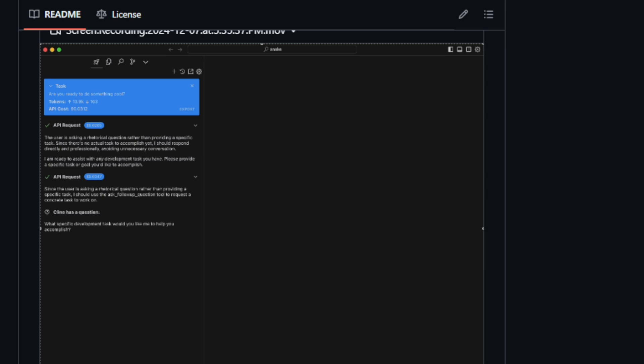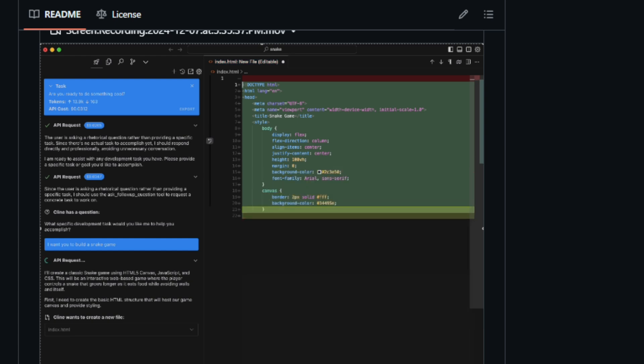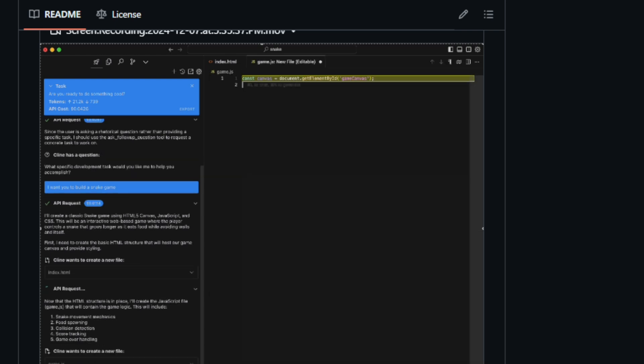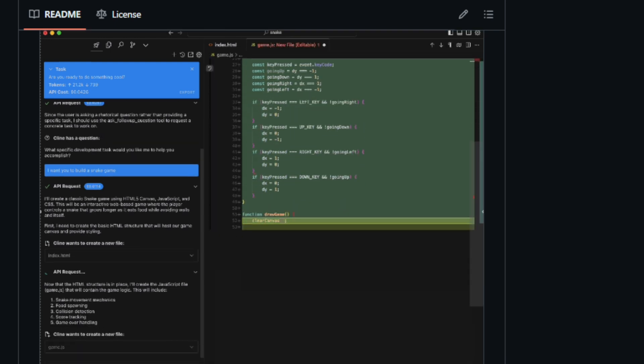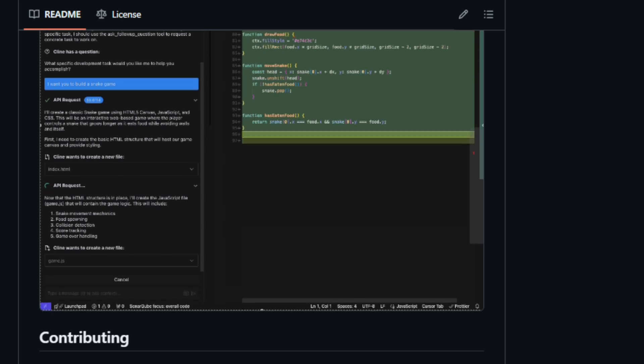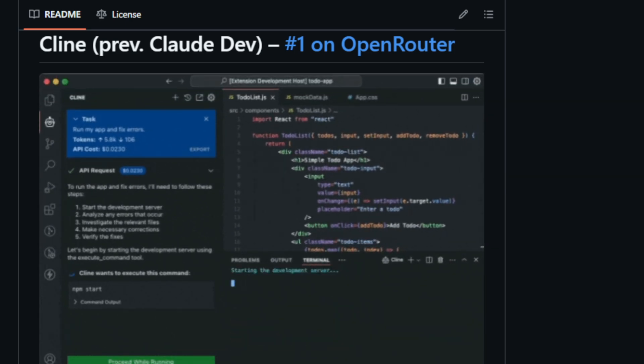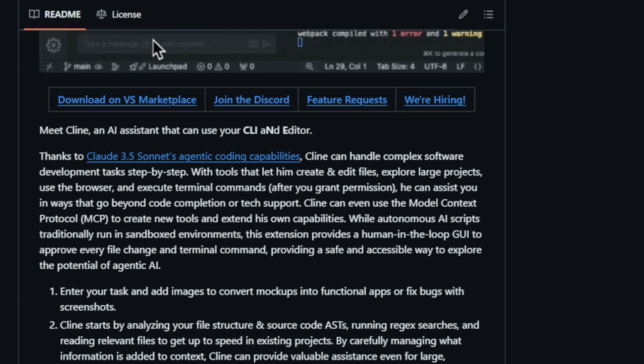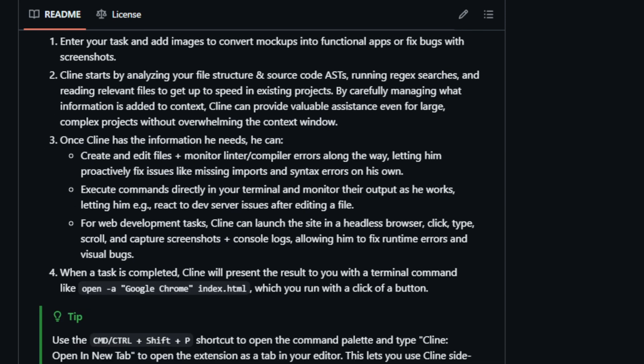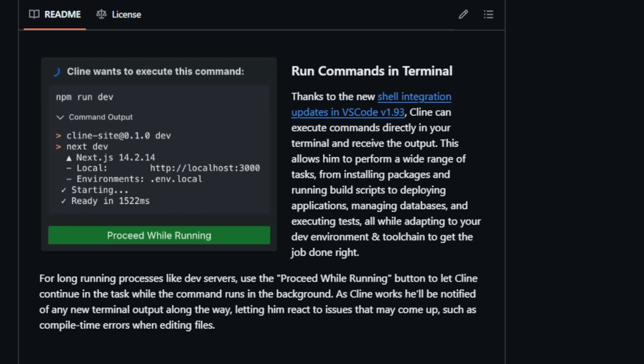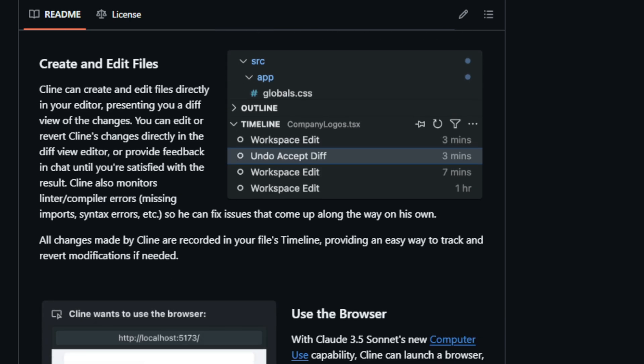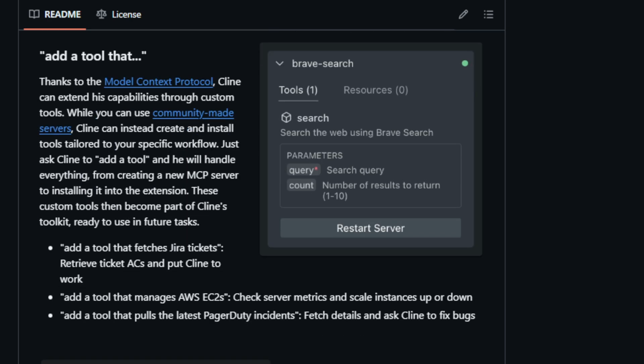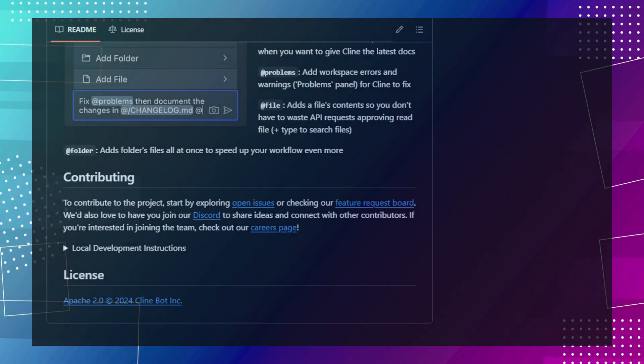RueKline can create and edit files, execute commands, utilize a browser, and perform various actions with user permission at each step. It can analyze file structure, source code, run regex searches, and read relevant files to understand existing projects. RueKline can create and edit files, execute commands in the terminal, launch websites in a headless browser for testing and debugging, and even extend its capabilities by creating and installing custom tools through the model context protocol. Users can interact with RueKline through a chat interface where they can provide instructions and feedback. The tool ensures user safety by requiring approval for file changes and terminal commands. RueKline supports multiple API providers, including OpenRouter, Anthropic, and OpenAI, and it can even utilize local models. RueKline represents a significant step forward in the development of autonomous coding agents, offering developers a powerful tool to enhance their workflow and streamline complex tasks.